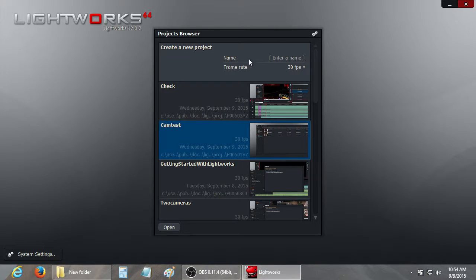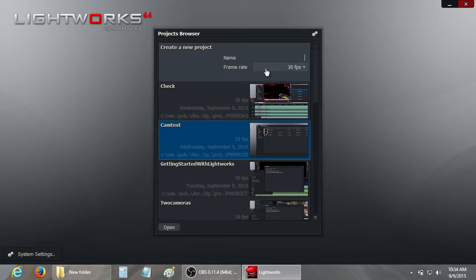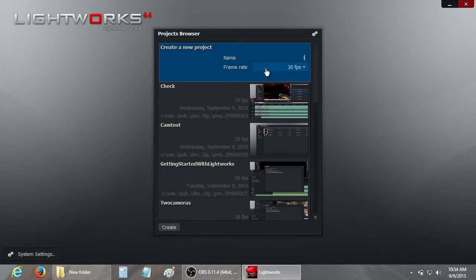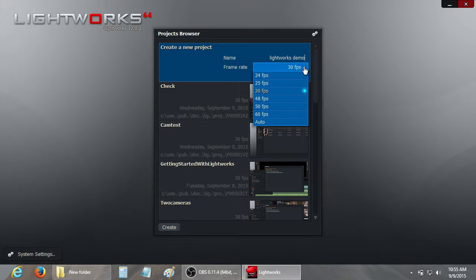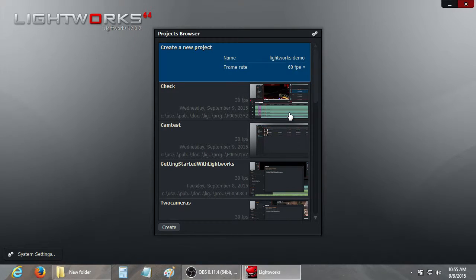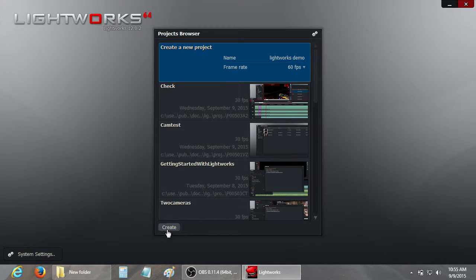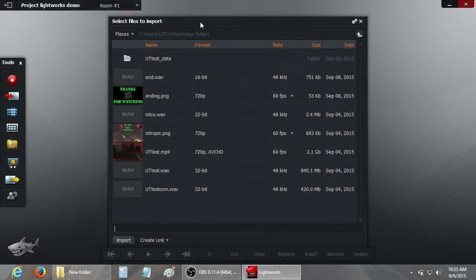We're going to create a new project. We're going to put in the name Lightworks demo, and we're going to be making a 60 frames per second project, so we're going to choose 60 frames per second and click create.